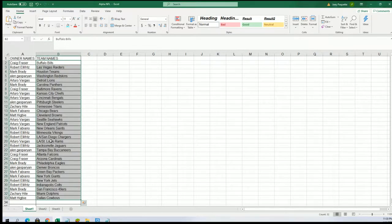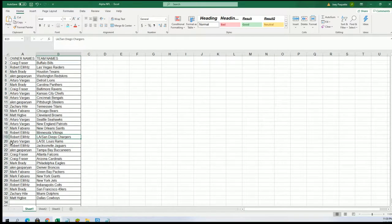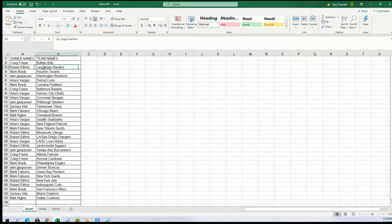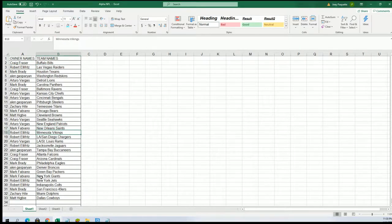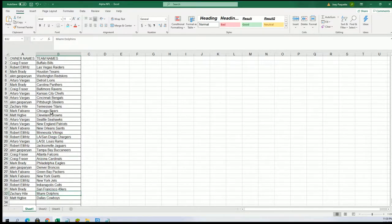Alright, Las Vegas Raiders for somebody. Robert's got the Chargers and the Raiders. Minnesota Vikings, Robert's got them. And Zachary scored the Dolphins.